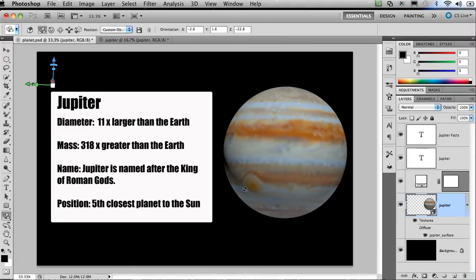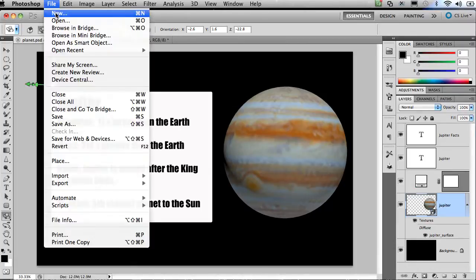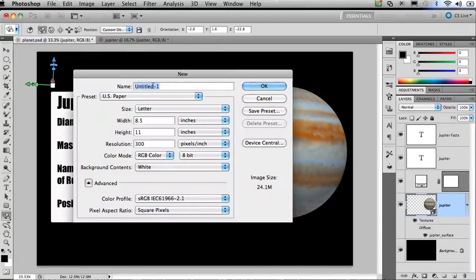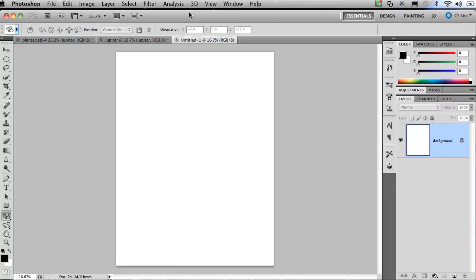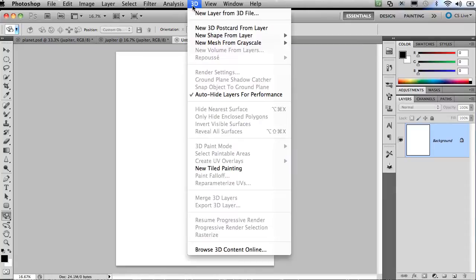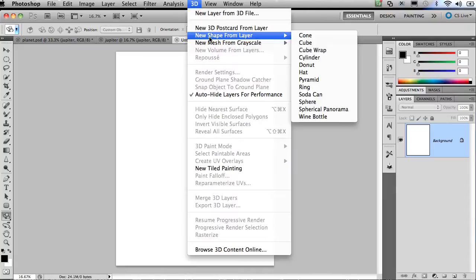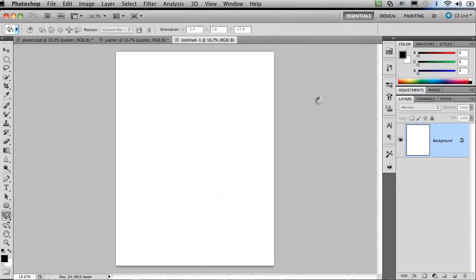So let's go ahead and see how we can map an image to a 3D object. First thing I'm going to do is click on file and then choose new. I'll just go with US paper size. That's fine. You can change it to whatever size you like. Click on OK. And I'm now going to visit the 3D settings up at the top of Photoshop Extended. So I'm going to go to 3D, I'm going to choose new shape from layer, and select sphere.